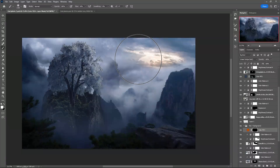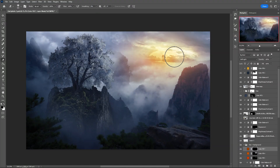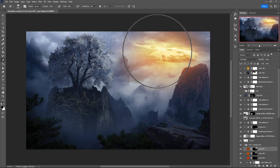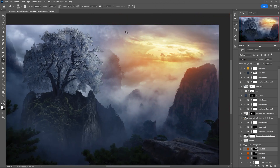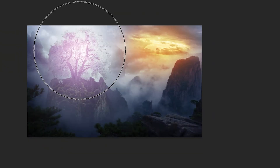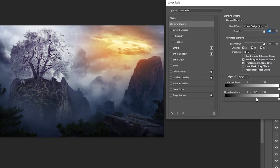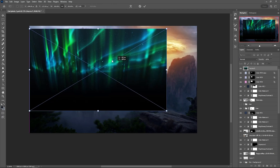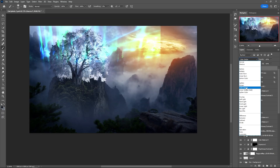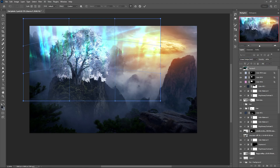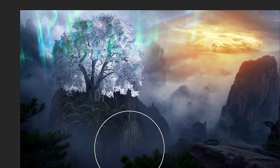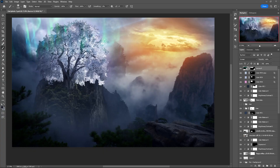I added the light with a few solid color adjustment layers set to linear dodge, add, and soft light. For the tree I also used a solid color on linear dodge add and used the blend if option to hide some parts. This is my favorite part where I add different overlays to create the desired effect, switching between blending modes until I find something that looks nice, and then erasing the parts I don't want.